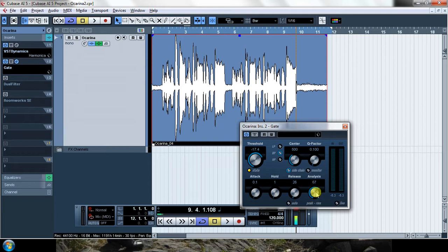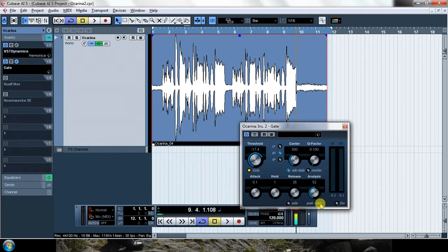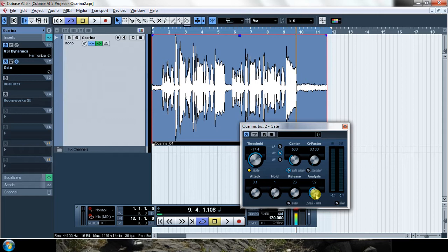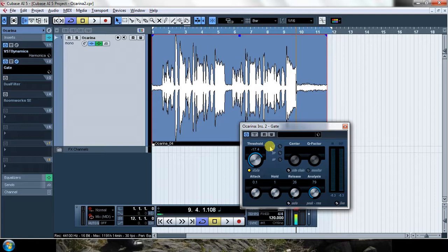And this analysis is which way the gate is going to analyze the signal that is coming inside. Peak is for percussive material with lots of transients and RMS is for few transients, for example vocals. My ocarina is more similar to vocals than it is to percussion, so I'm going to use mostly RMS.